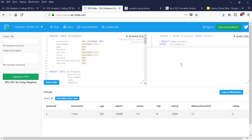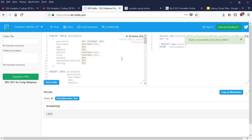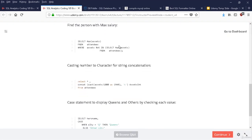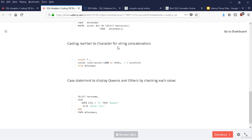How do you find the second highest salary? The trick: SELECT MAX(salary) FROM attendees WHERE salary NOT IN (SELECT MAX(salary) FROM attendees) — this excludes X-Men who has the highest, giving you the second highest. That's another classic interview question — finding the person with the second highest salary.